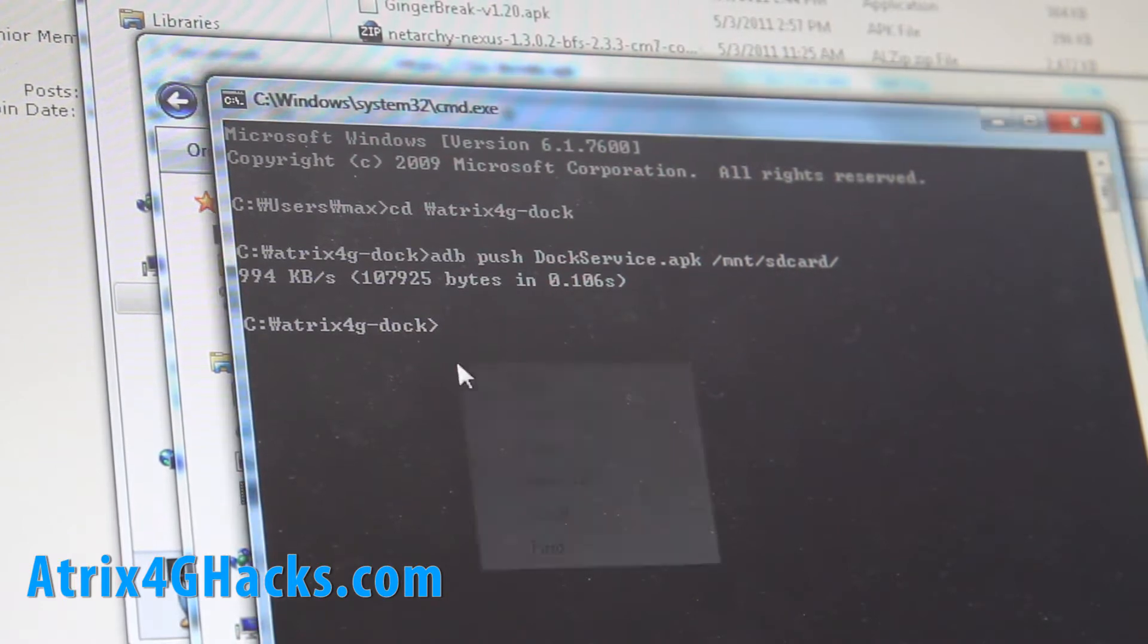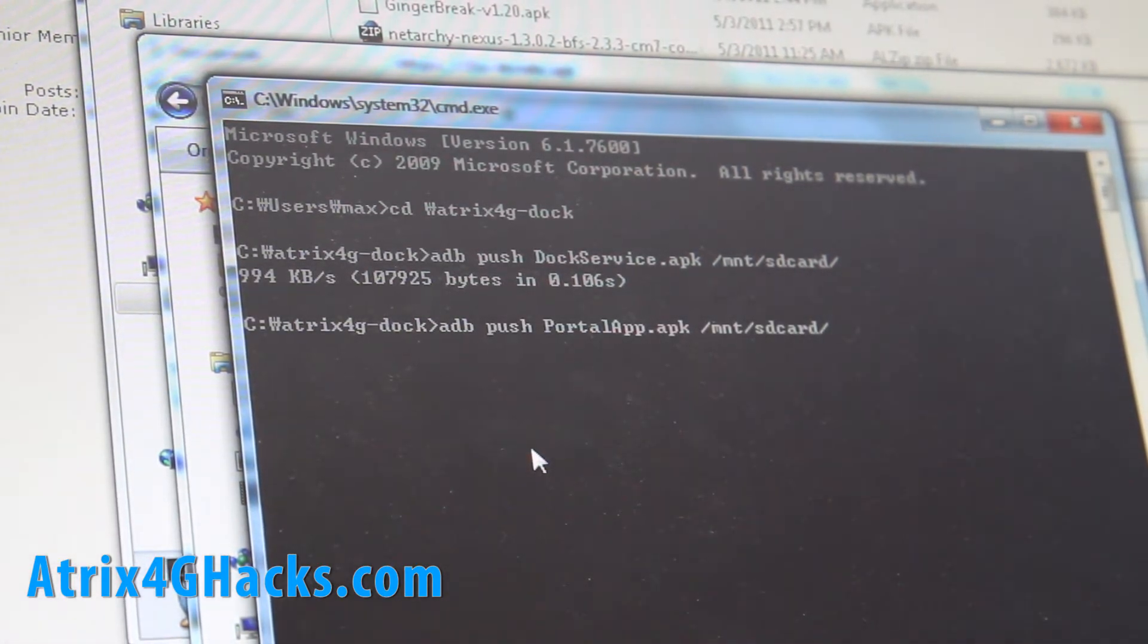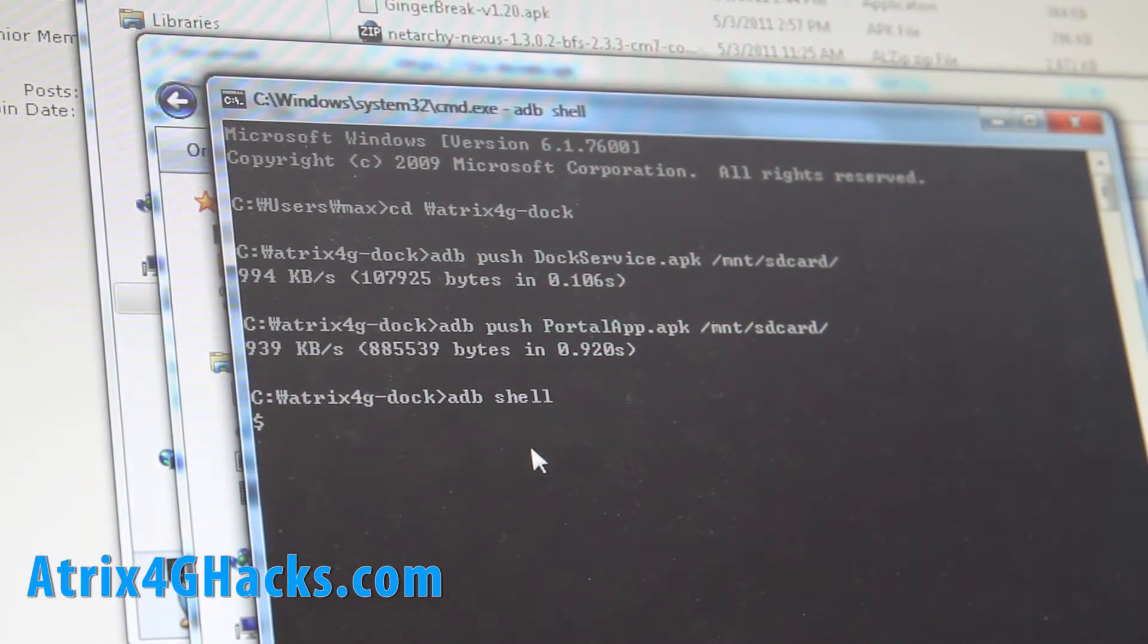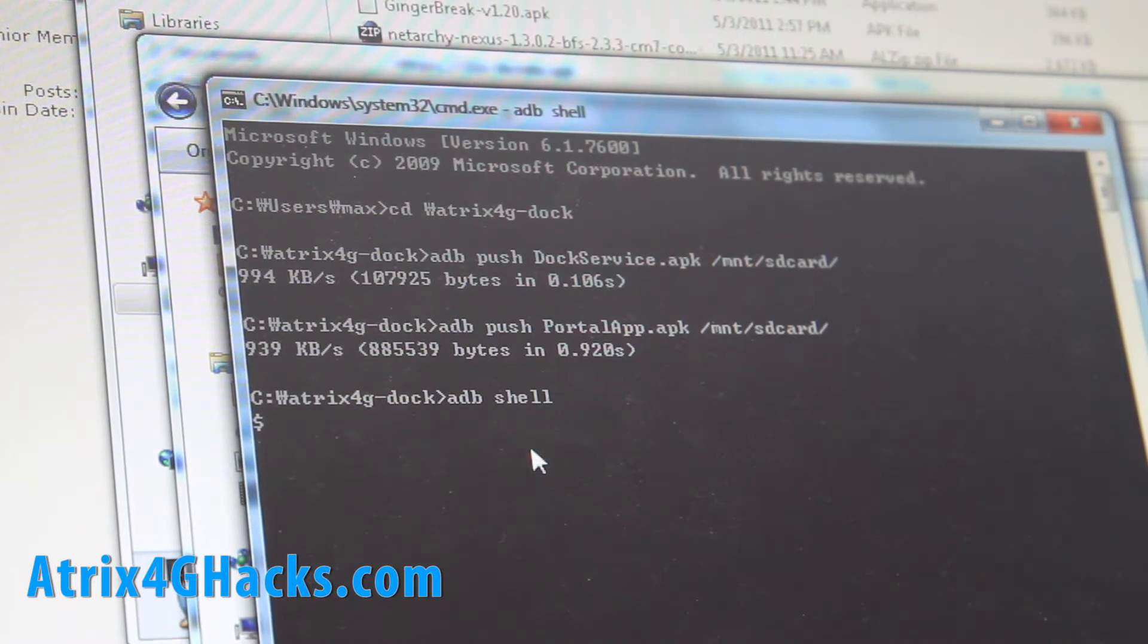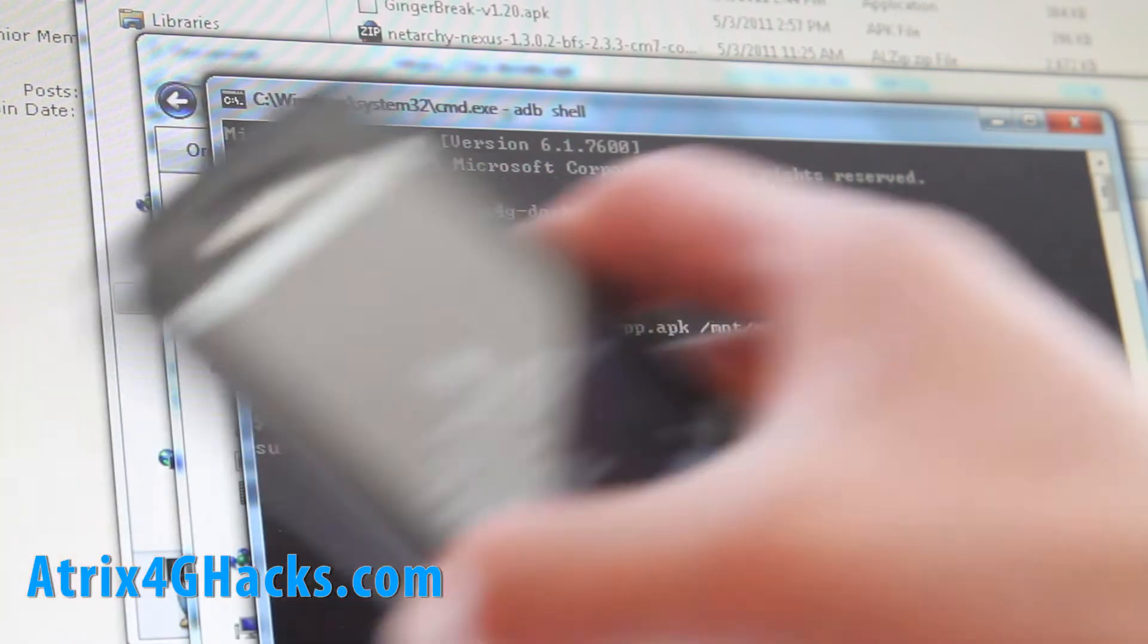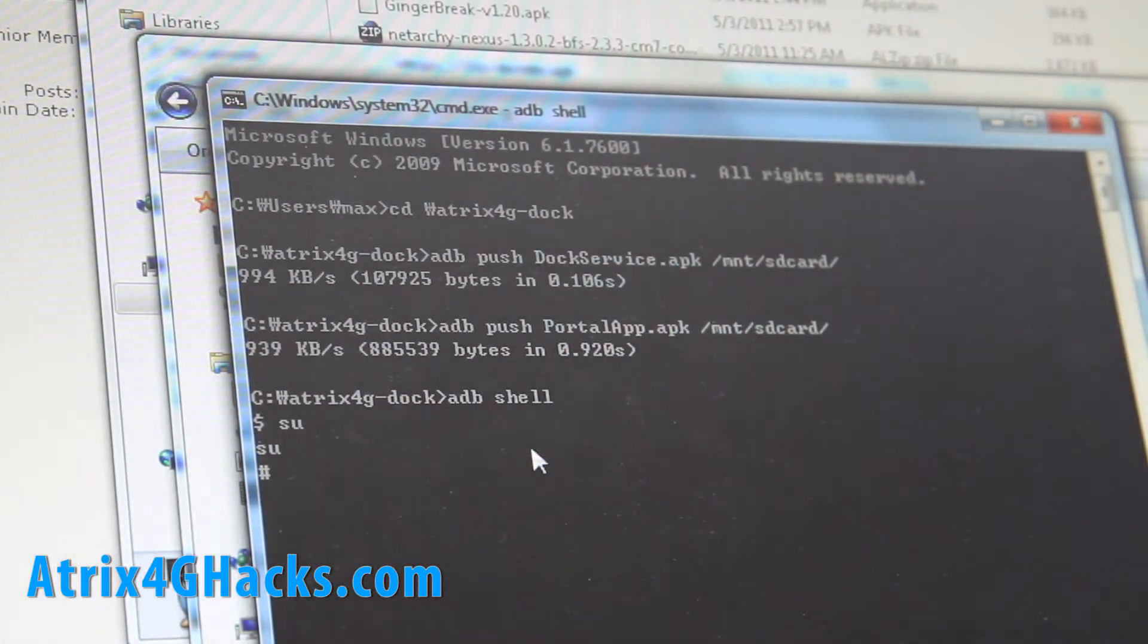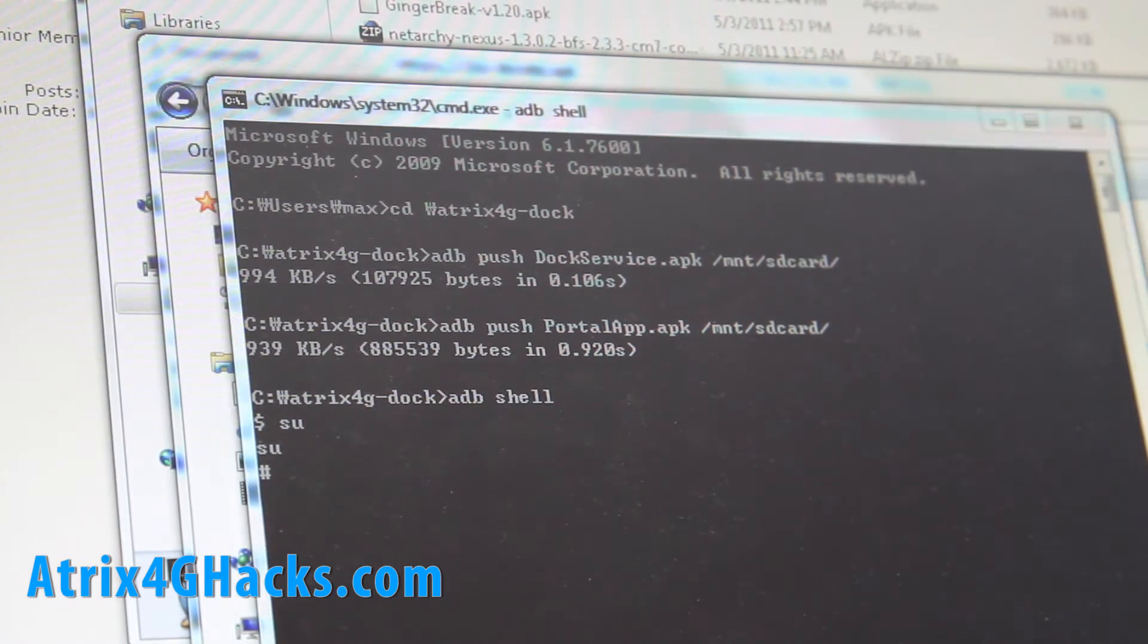And then also paste this adbpushportalapp.apk slash mntsd card like that. And then type adb shell. It's going to get you into the shell of your atrix. And do su. And go to your phone and make sure it allow. If this is the first time you're using your super user rooted. And you need rooted atrix4g. I forgot to tell you. Sorry.